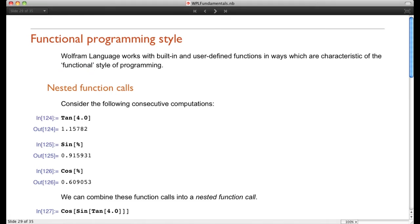I want to first describe what we call making nested function calls. We'll calculate the tangent of 4 and get the answer 1.15. Then we want to take the sine of that value — we use the percent sign to indicate we want the result of the previous input. So we're taking the sine of 1.15, and we get 0.9. Then we take the cosine of that value and get 0.06.